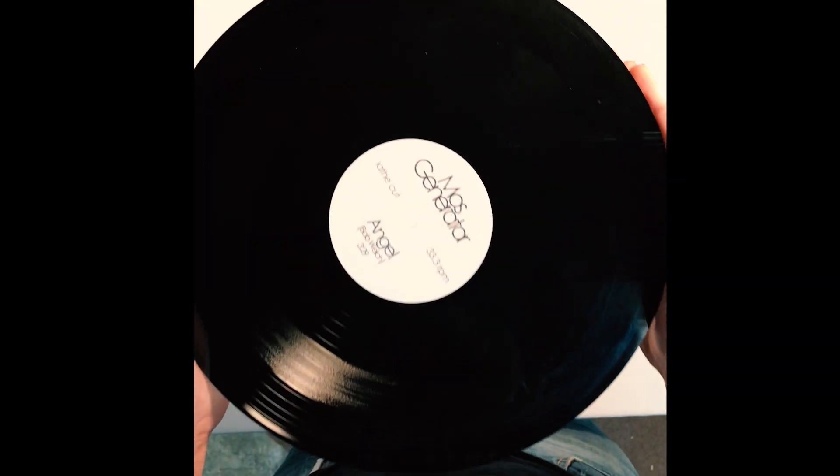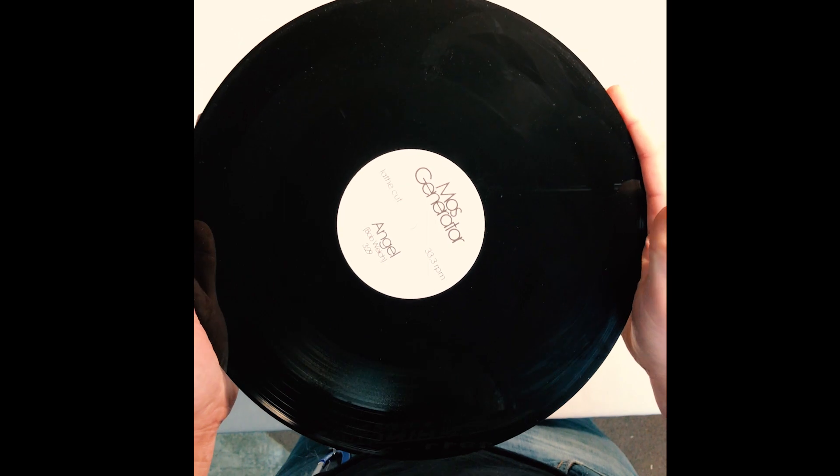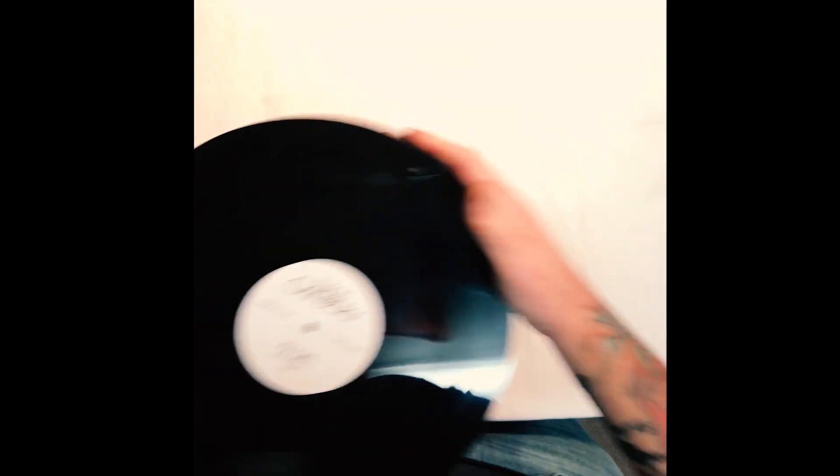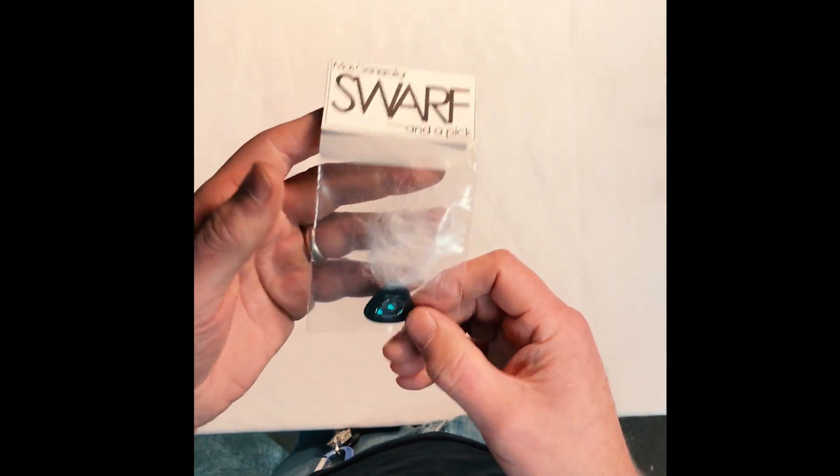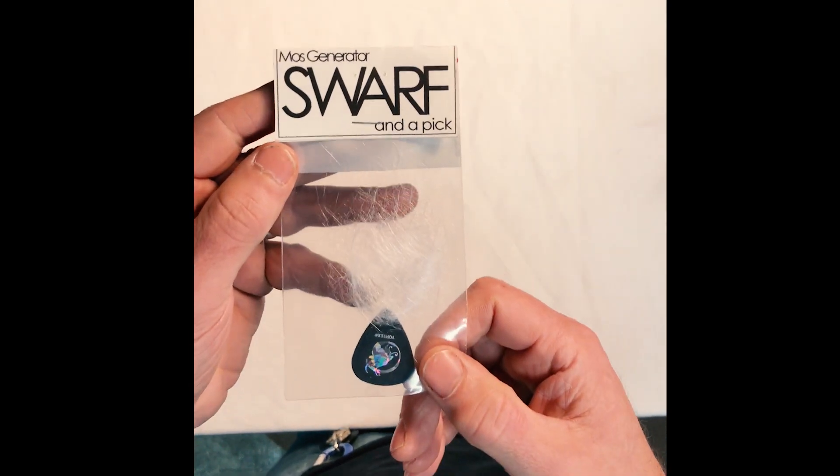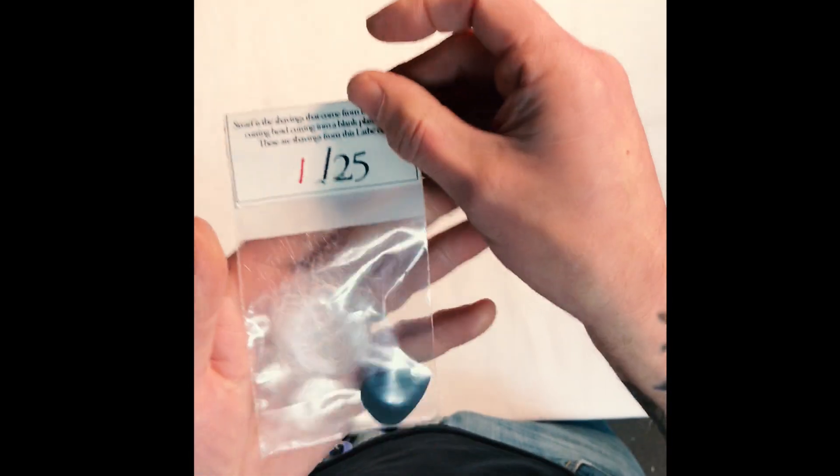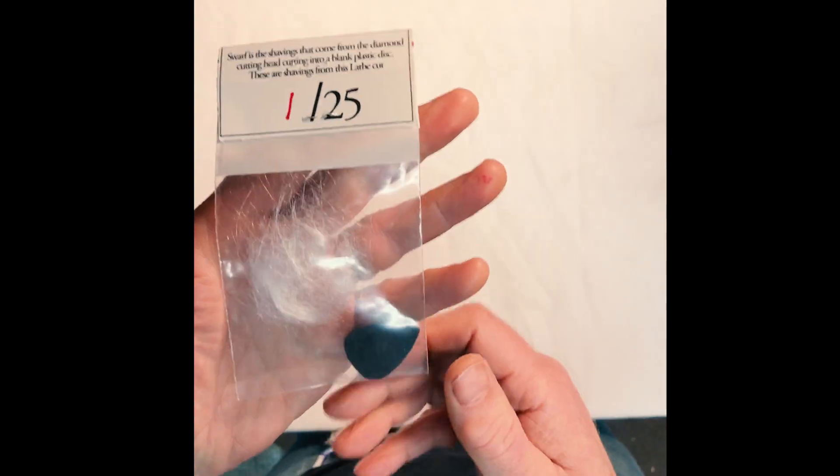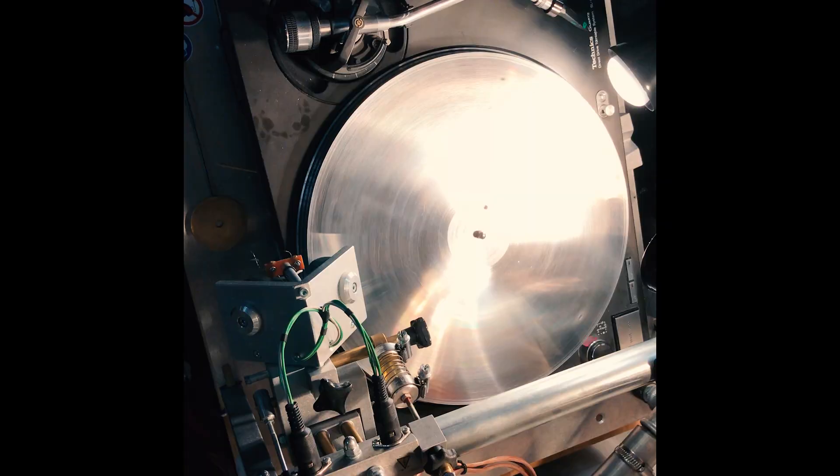And then Angel, Fleetwood Mac cover that was recorded during the sessions, is on the cut side. And that's some Swarf, the stuff that comes off of the record when you cut it. It's the little shavings.